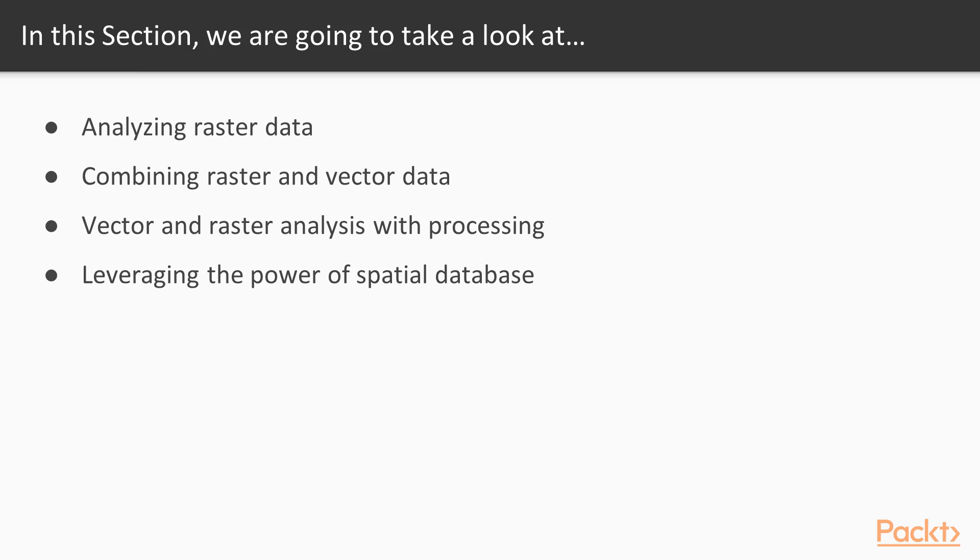We'll start with raster processing and analysis tasks such as clipping and terrain analysis. We'll cover the essentials of converting between raster and vector formats, and then continue with common vector geoprocessing tasks such as generating heat maps and calculating area shares within a region.